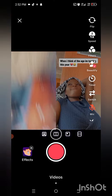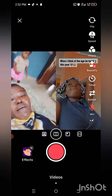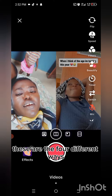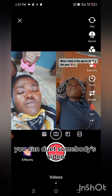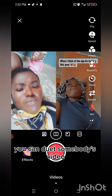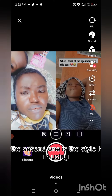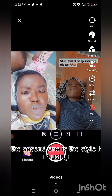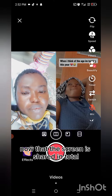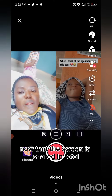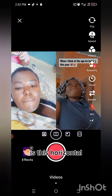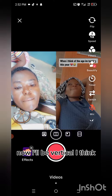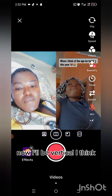Then check on that — you see four different boxes. Those are the four different ways you can do a duet on someone's video. The second one is the style I'm using now, where the screen is shared in total. This one is horizontal — now I'll be vertical.